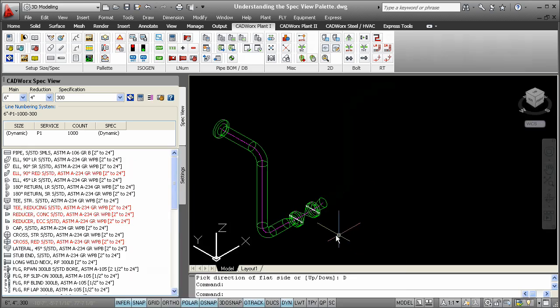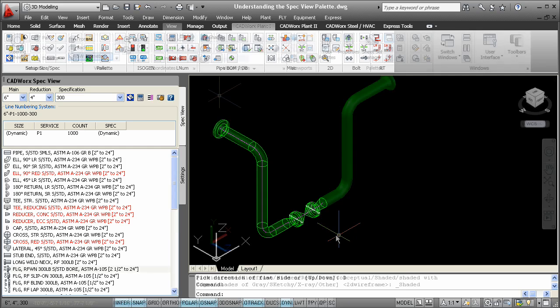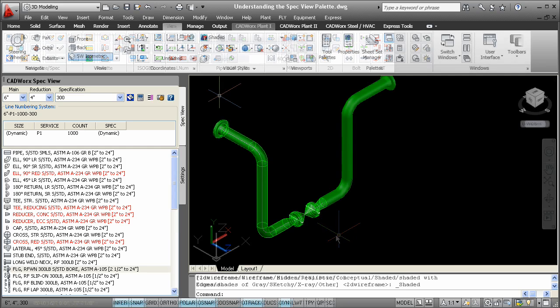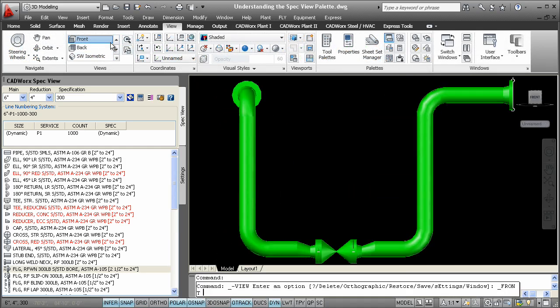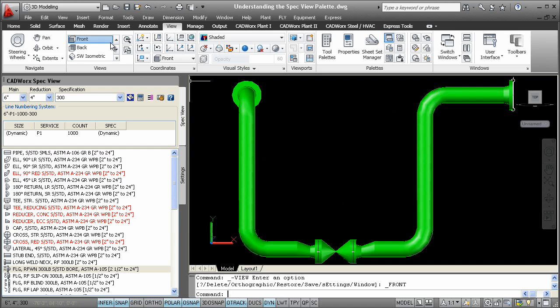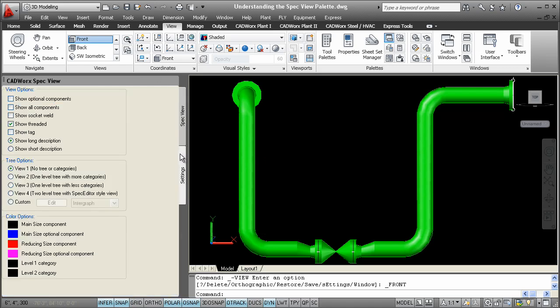This palette contains a tab called Settings that allows users to customize certain information. You can customize from components that are displayed to how the information is shown. Optional components that are available in the spec can be easily checked on to be shown in the tree. This also applies to thread and sockable components.